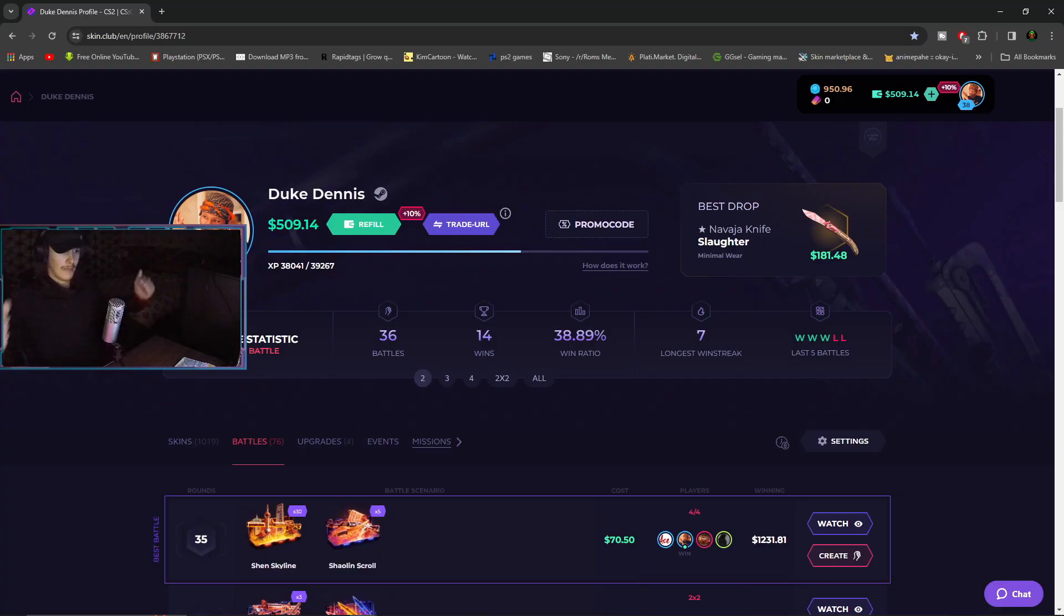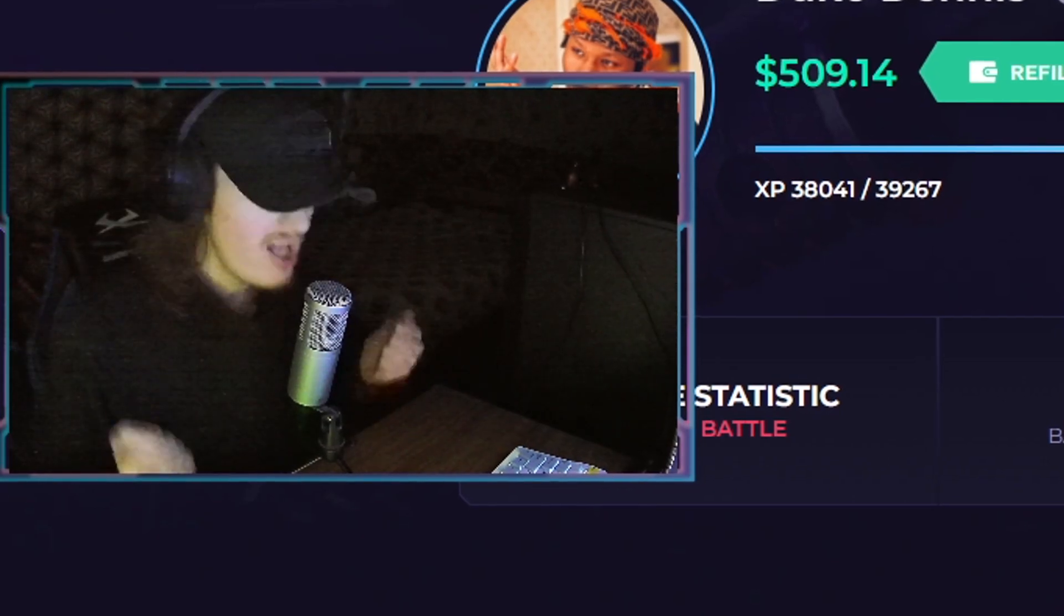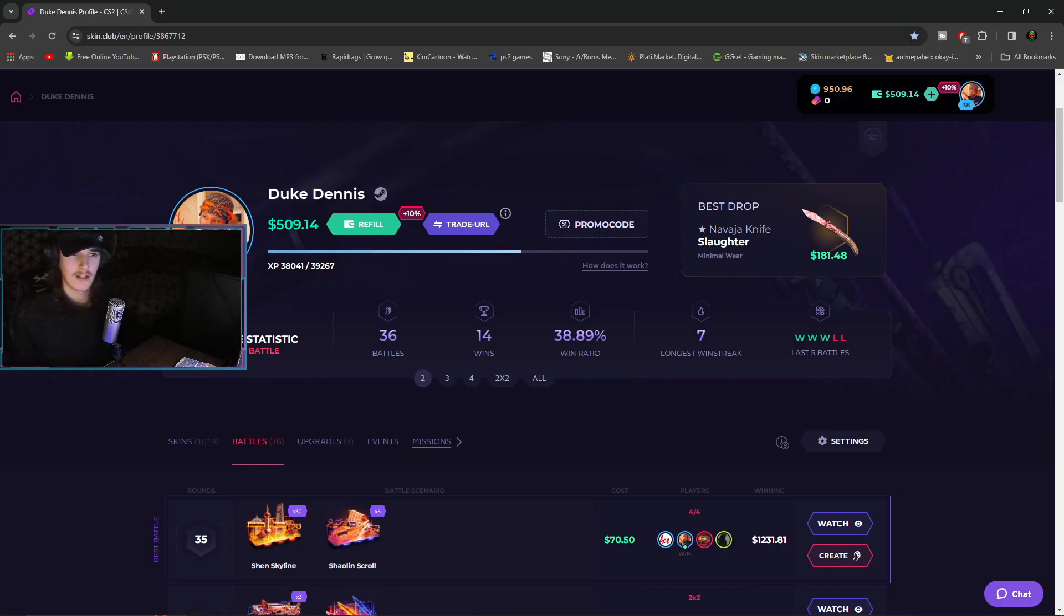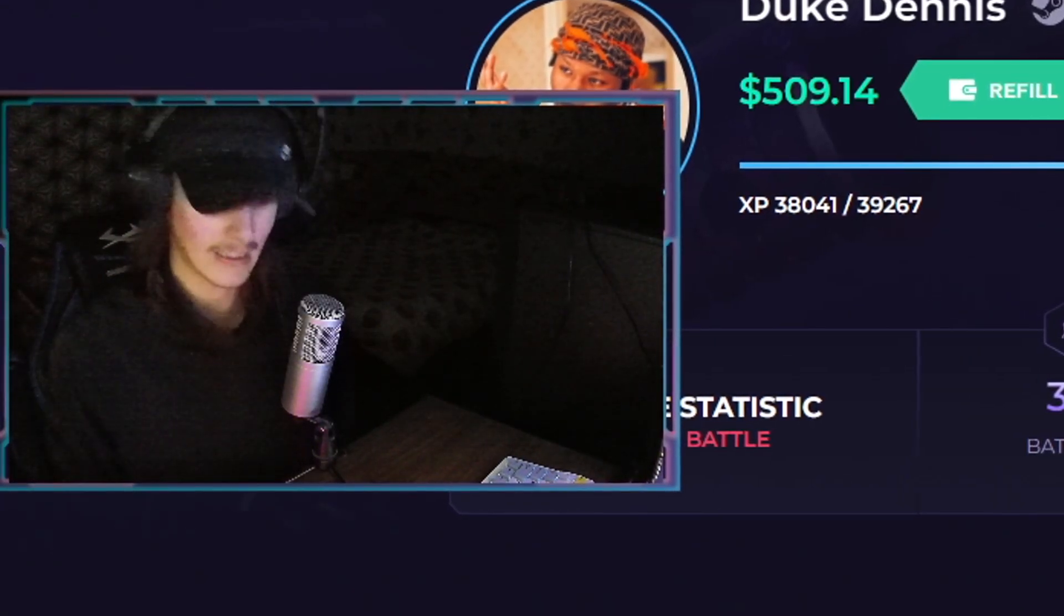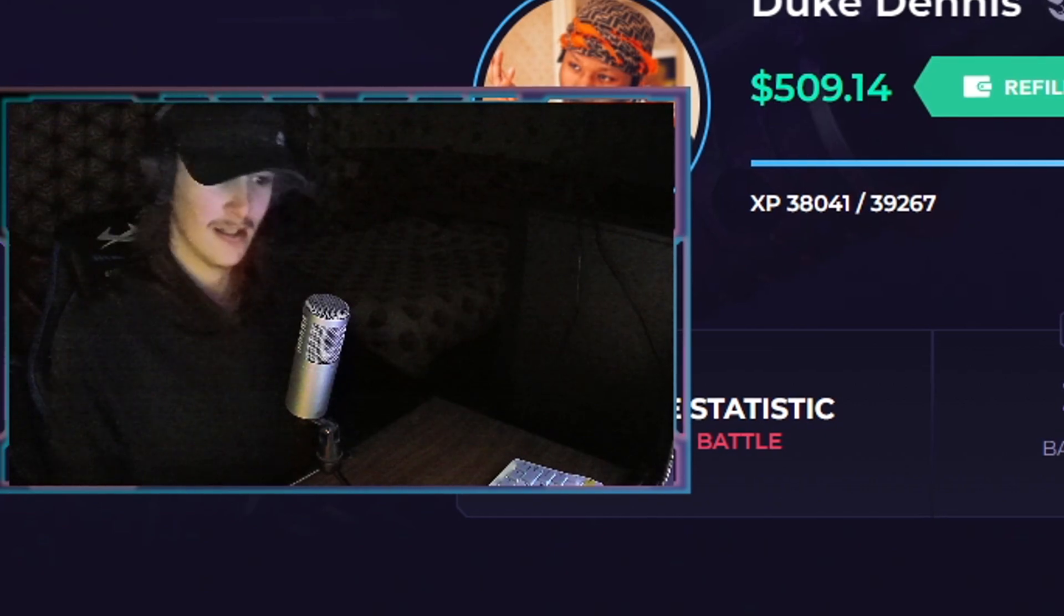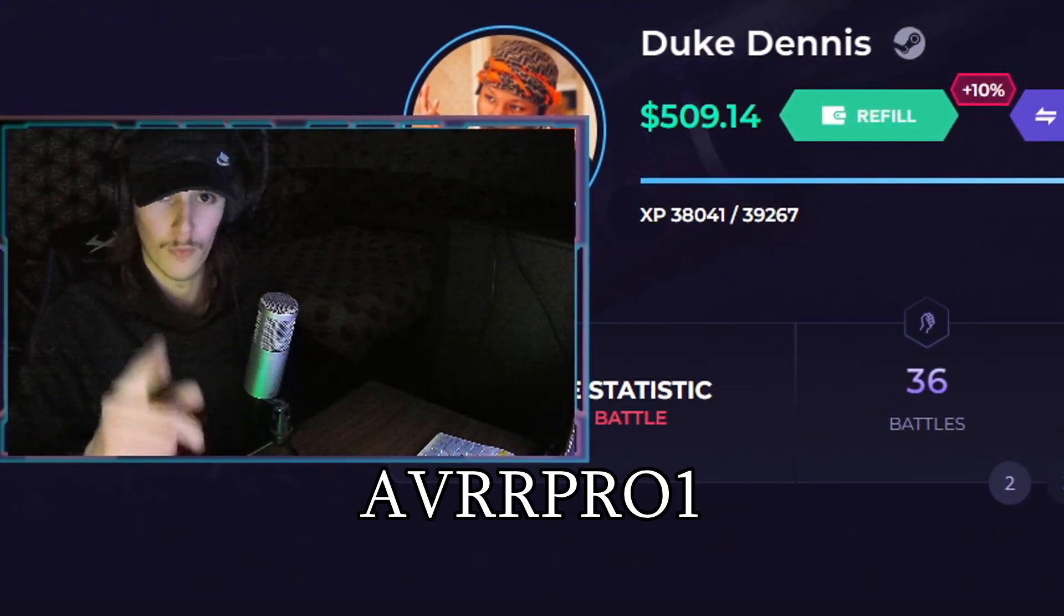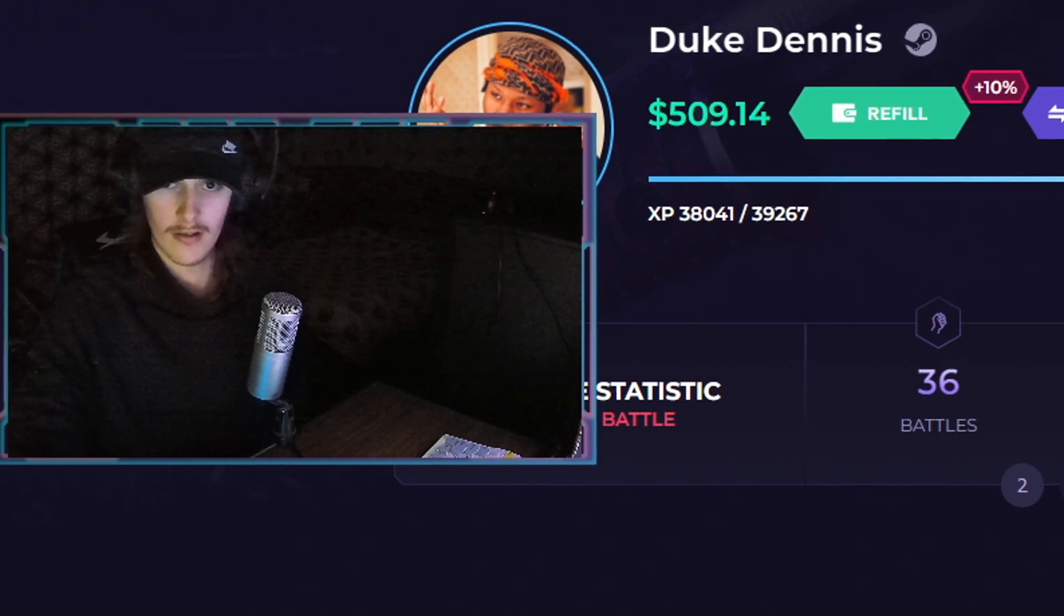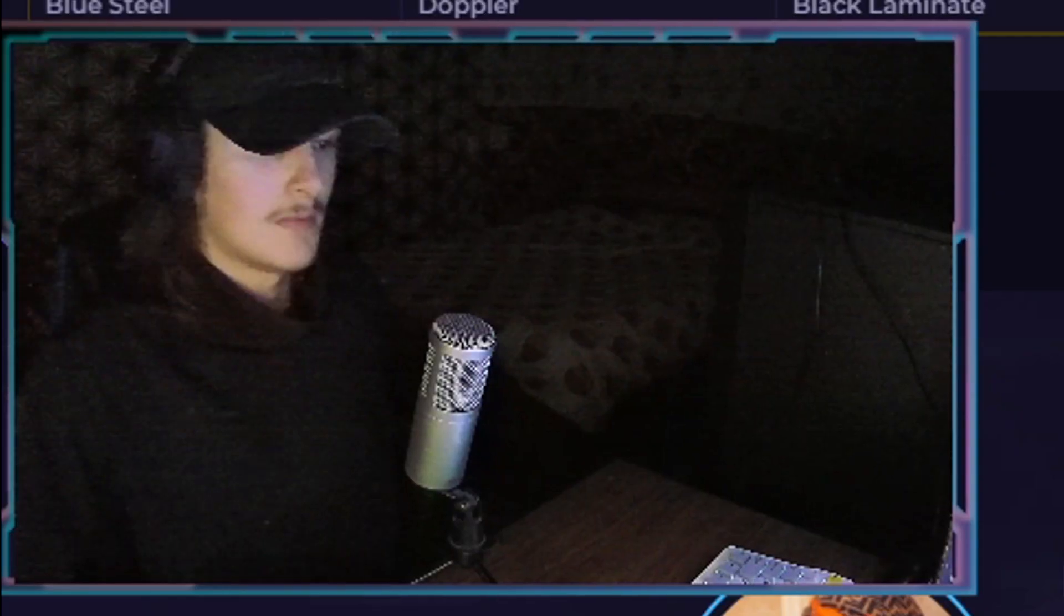Hello my rap friends, we are back with another skin club video. Sorry, I have mental disability, but today we're gonna do some more battles. Let's see if we can get more profit, get more money cash baby. Remember to use my promo code AVRL Pro 1. It's changed a bit, AVRL Pro 1 baby, okay?